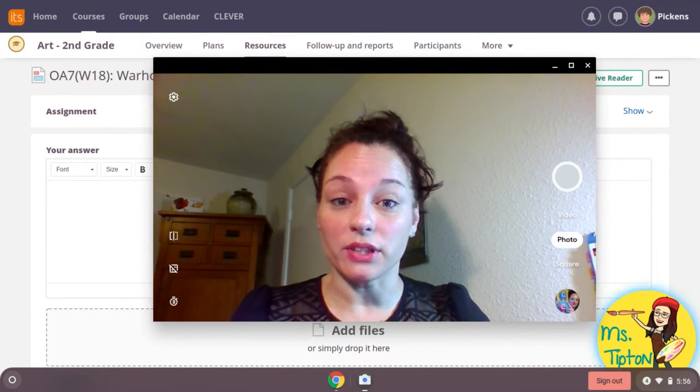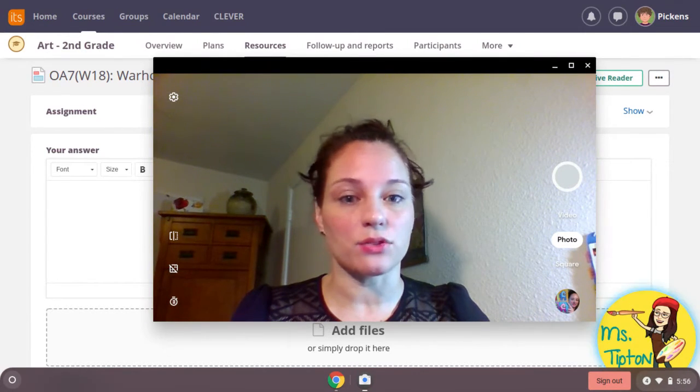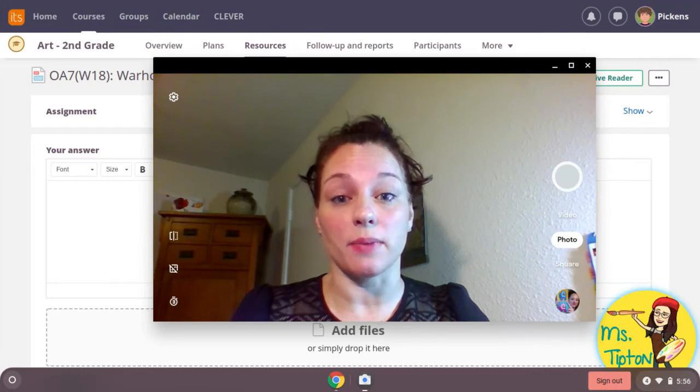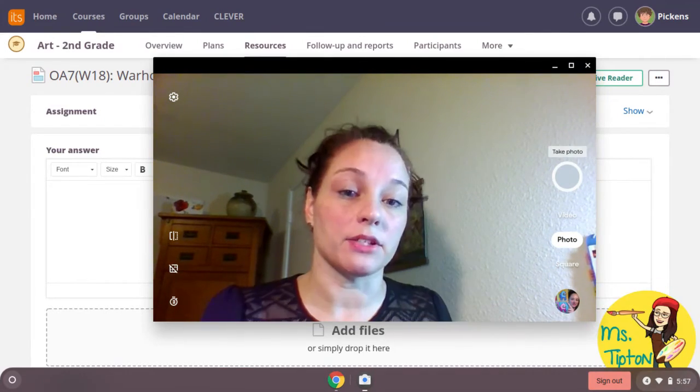Make sure you have good lighting. Natural lighting is the best, so I suggest sitting by a window. Here's my art.